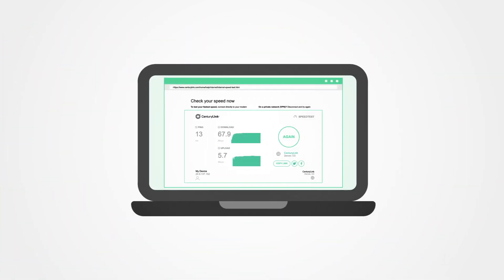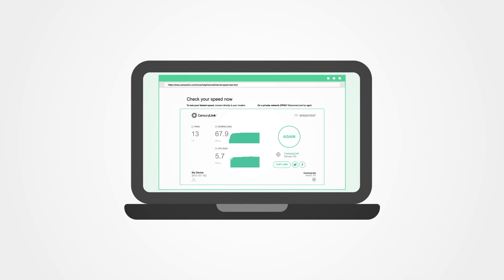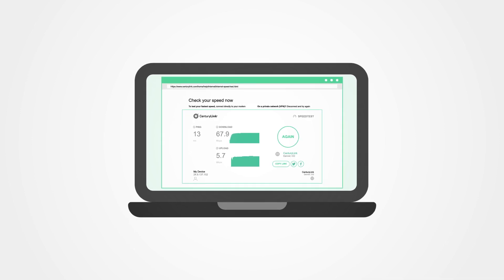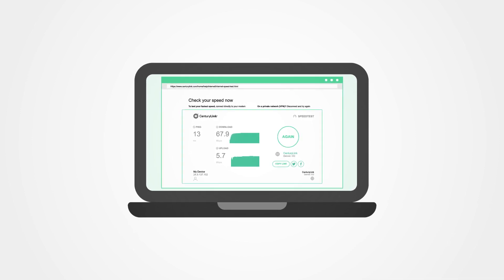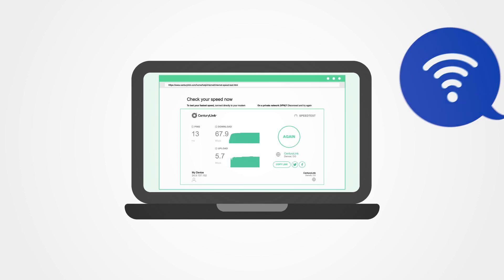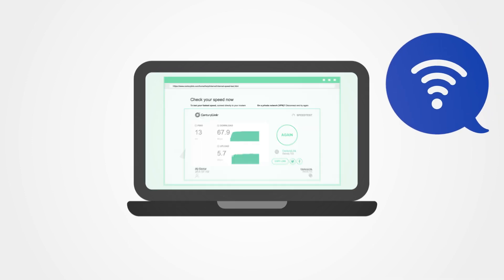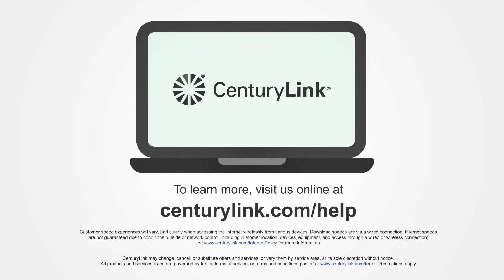Your test results can help you understand if you have the speed you need. Now that you know more about our internet speed test, you can find the bandwidth that's right for you. To learn more, visit us online at centurylink.com/help.